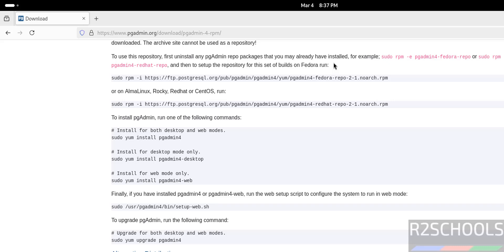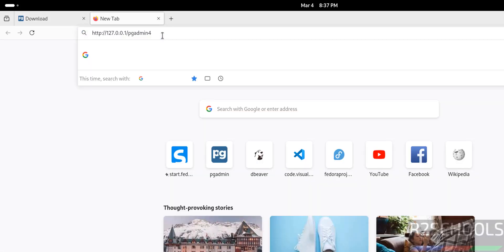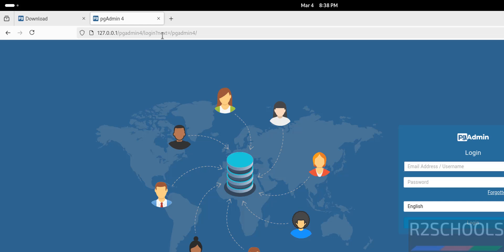All done. See, this is the URL to connect to pgAdmin4. Copy it, go to here, new tab, paste it, hit enter. Now give the email address that we have given.